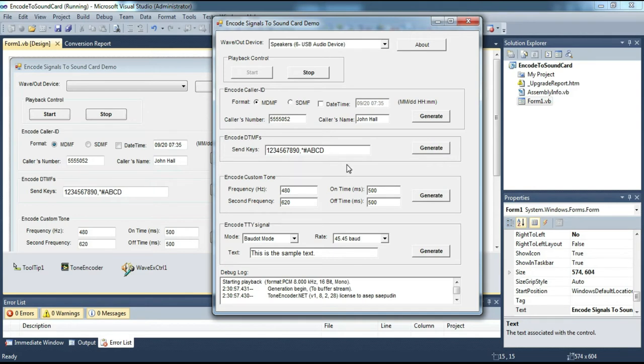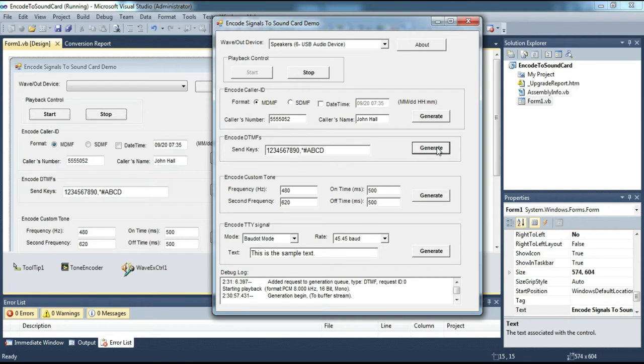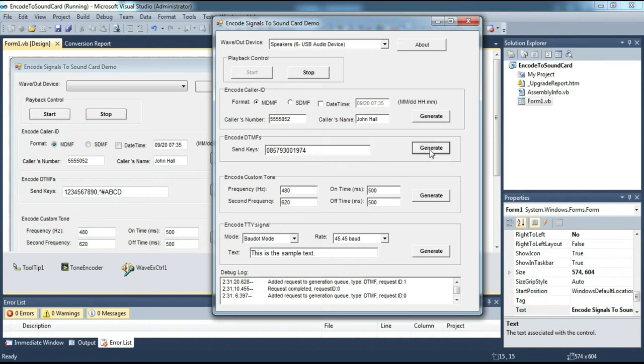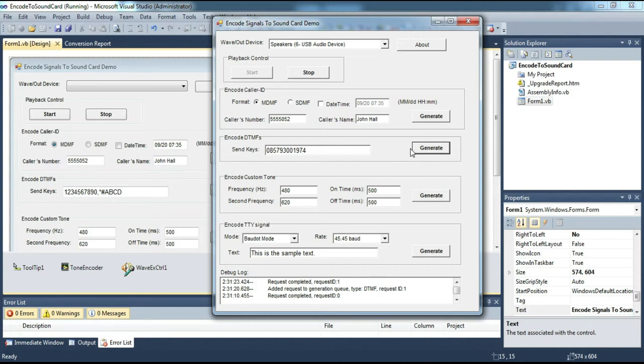Let's try to generate DTMF first. Can you hear it? We try with another DTMF key. OK, just now we've tried the DTMF generator feature.